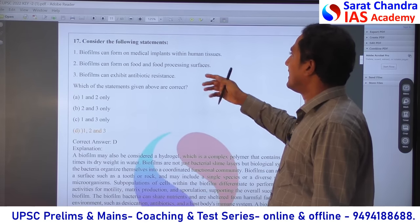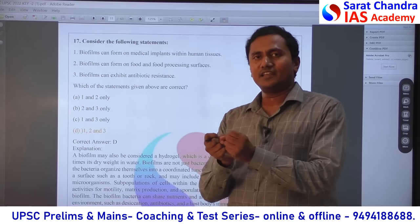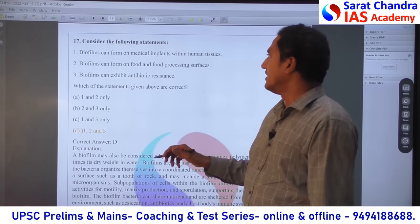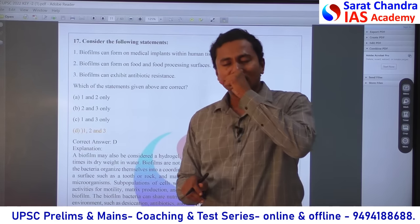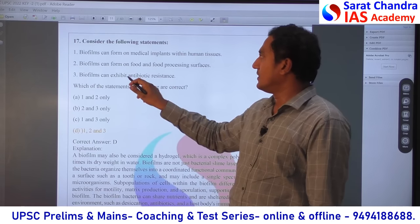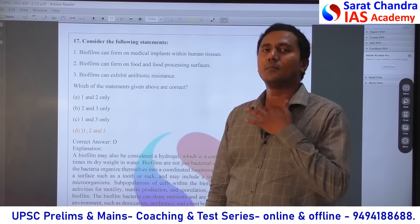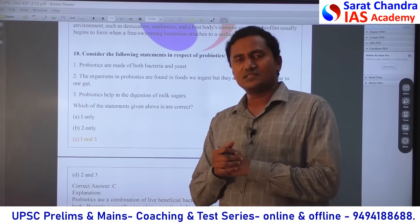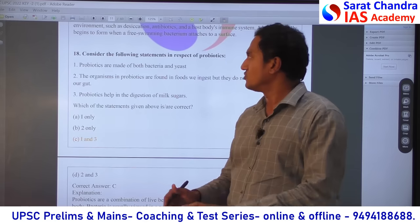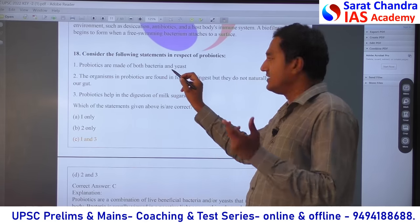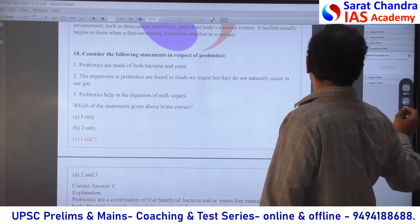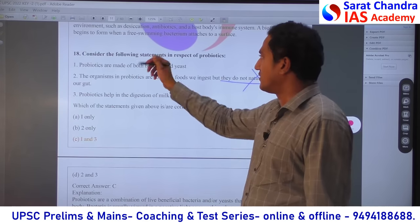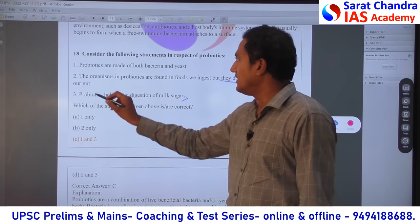Regarding biofilms — biofilms are bacteria accumulating with a layer on top. They can be found on processed foods, food items, teeth, body surfaces, and anywhere. They are resistant not only to antibiotics but to any outside substance. So all three statements about biofilm are correct. Probiotics is a combination of bacteria and yeast. Probiotics naturally occur in the body — in the gut. They can also be made externally. The statement that 'they do not naturally occur' is wrong — statement 2 is wrong. So the answer excludes statement 2; only 1 out of 3 is the answer, with statement 2 being incorrect.